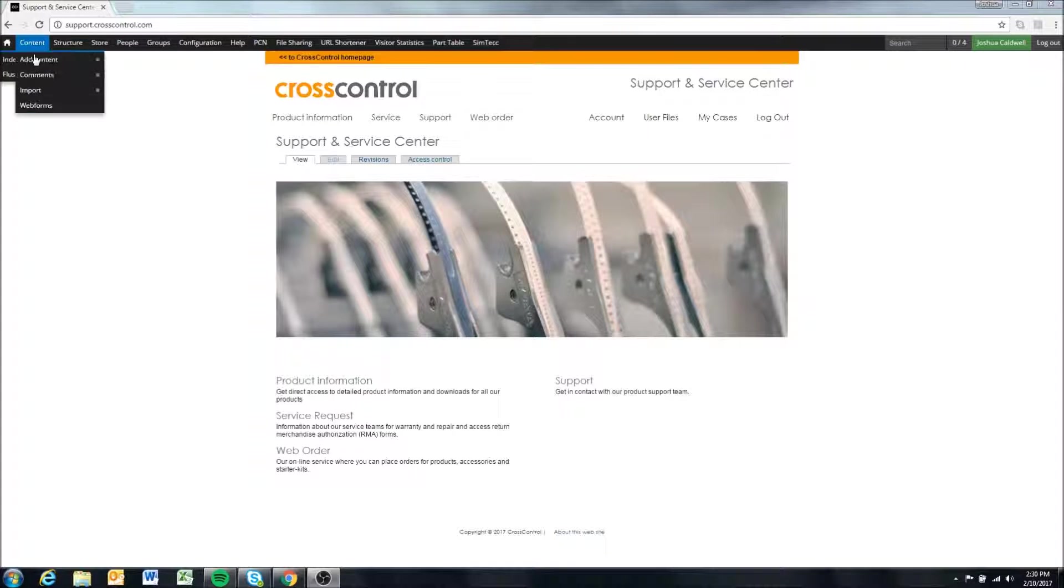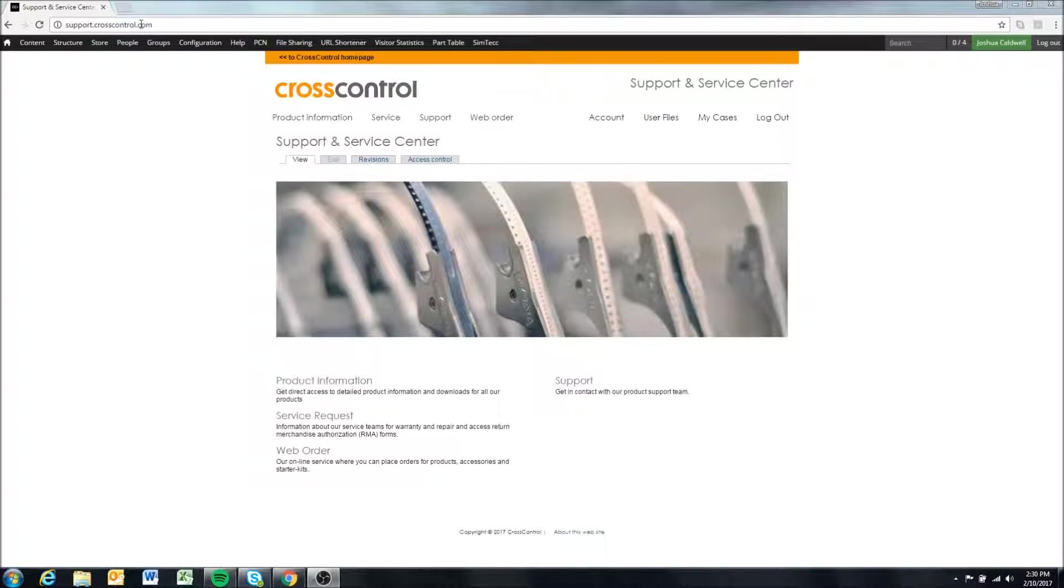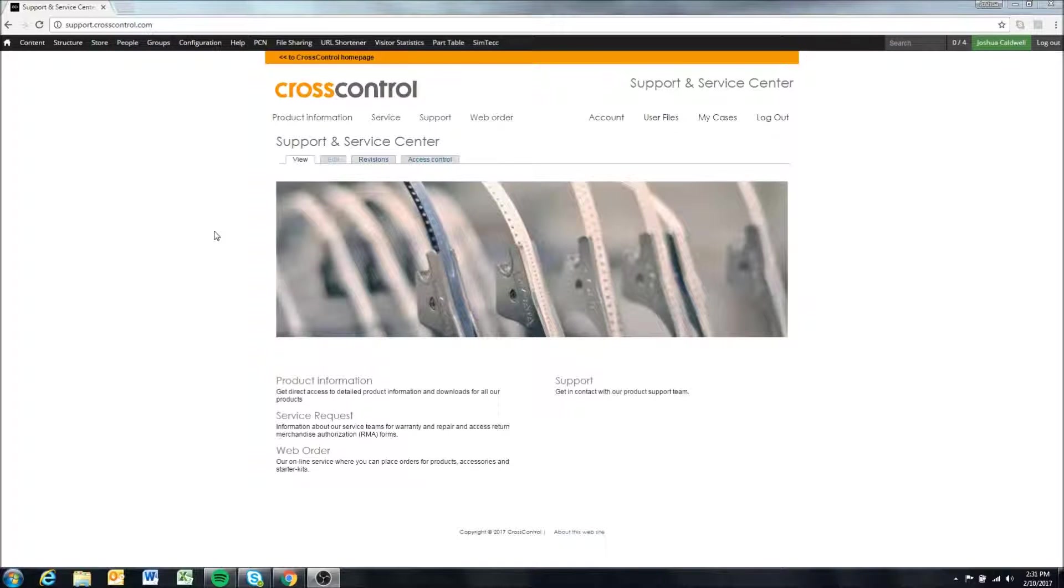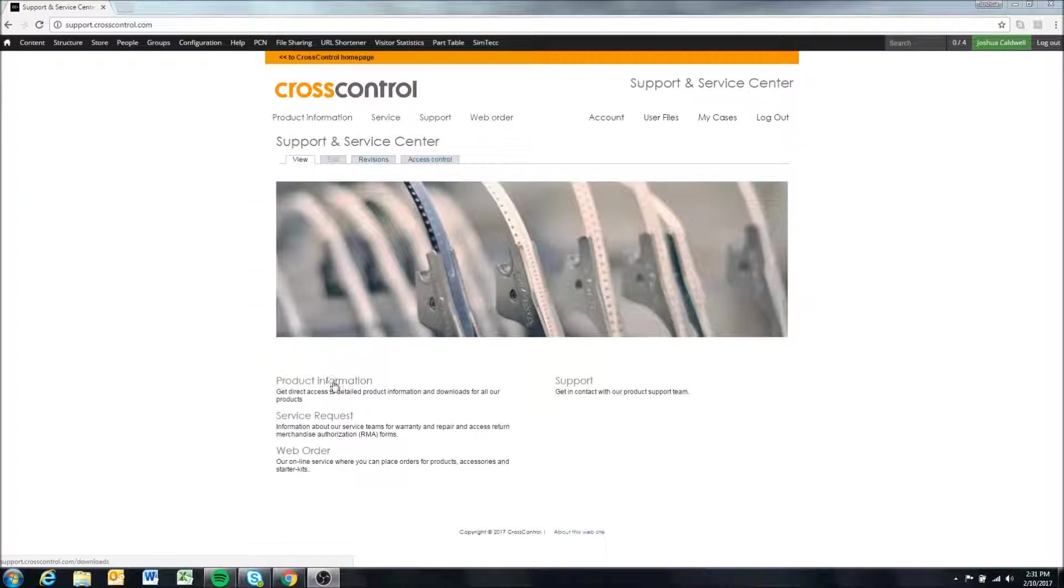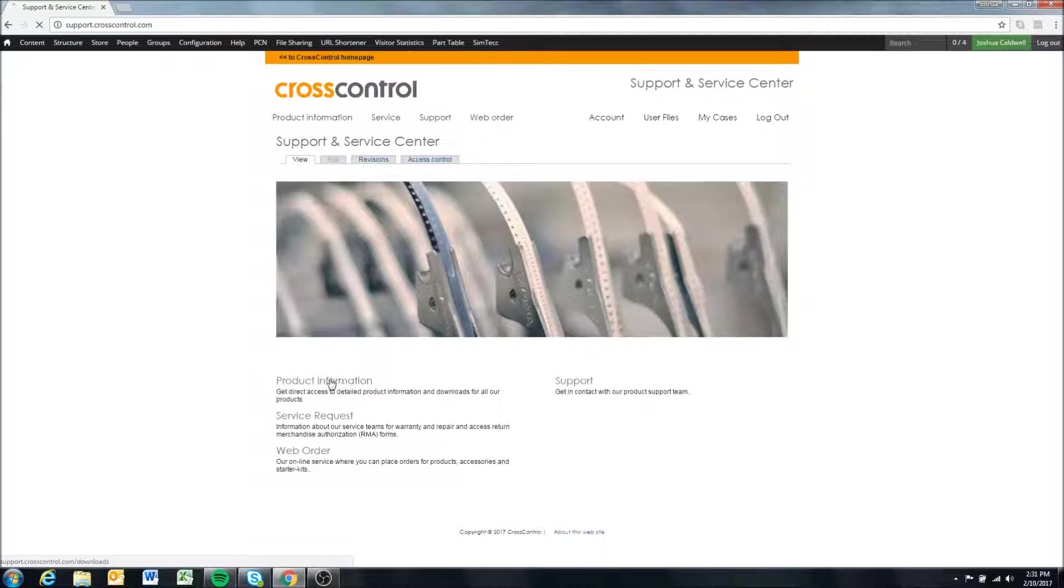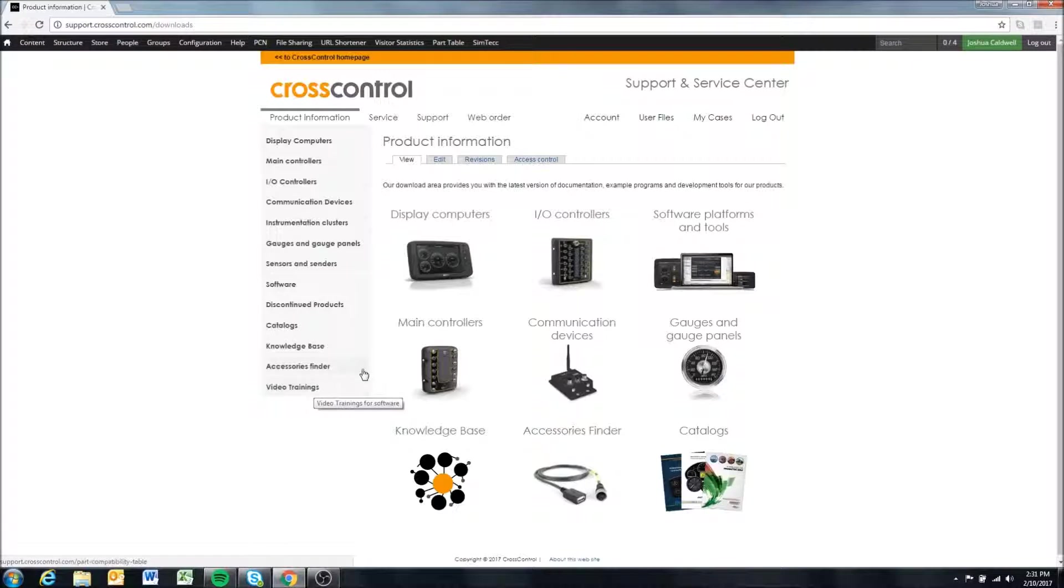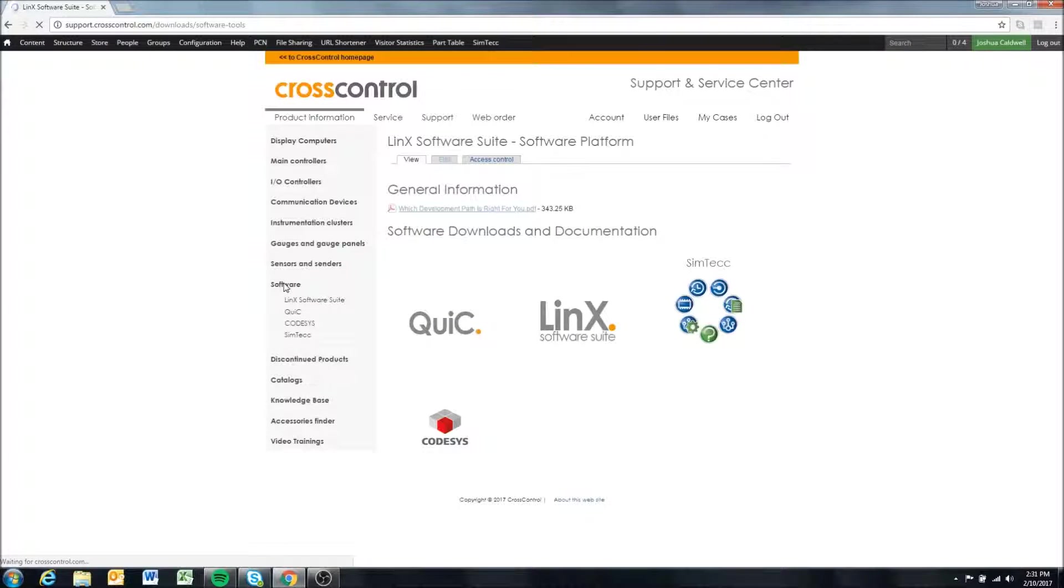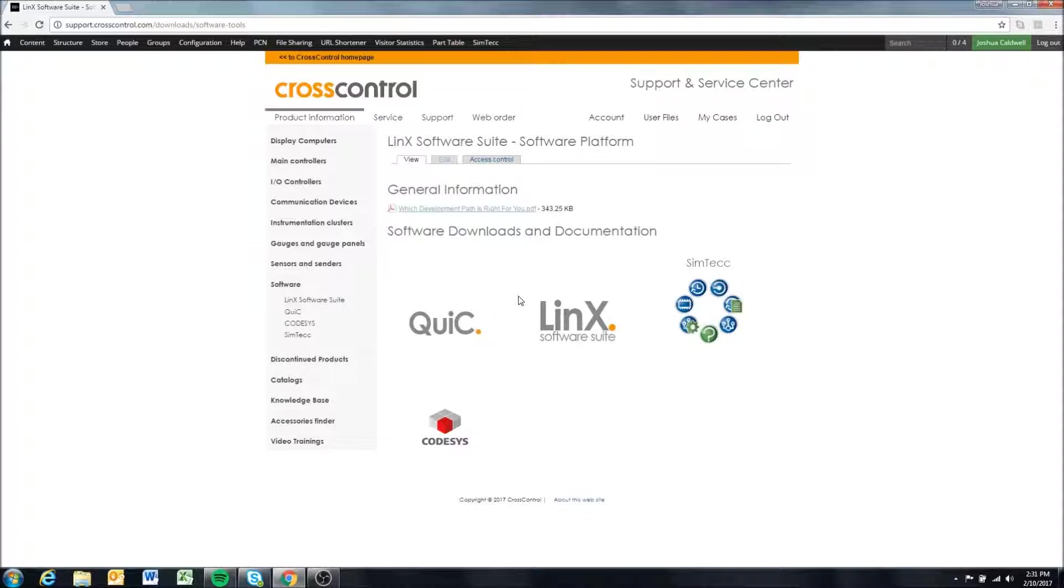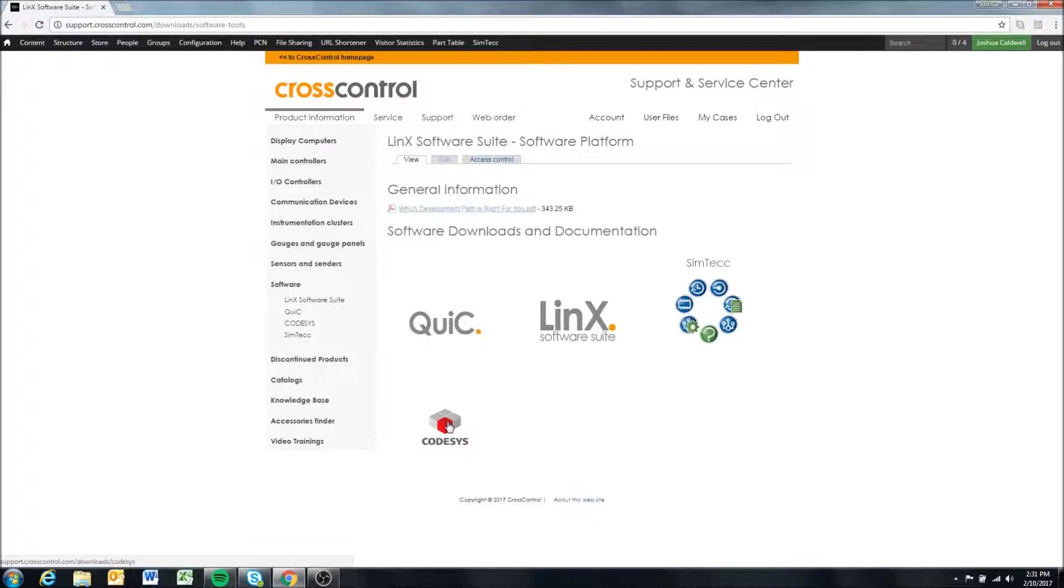We're going to start at support.crosscontrol.com, which is the cross-control support site. As I've mentioned in previous videos, you'll need to create an account if you haven't already to log in. Once you do, we're going to go to product information and software, and in the software path you'll see down here in software downloads and documentation a Codesys option.